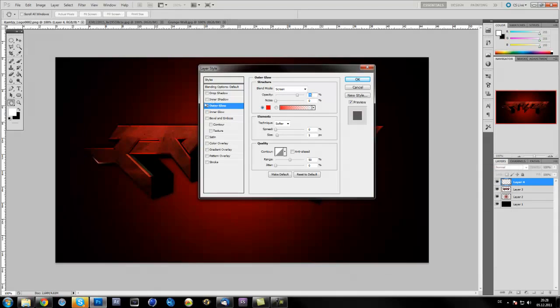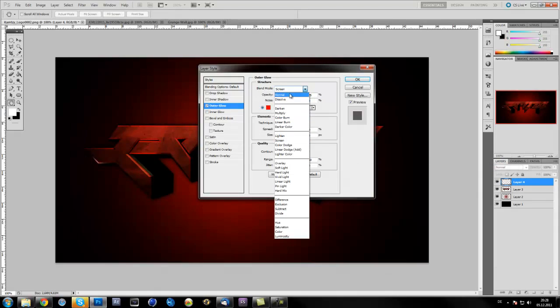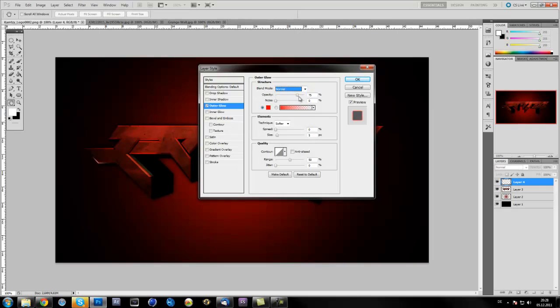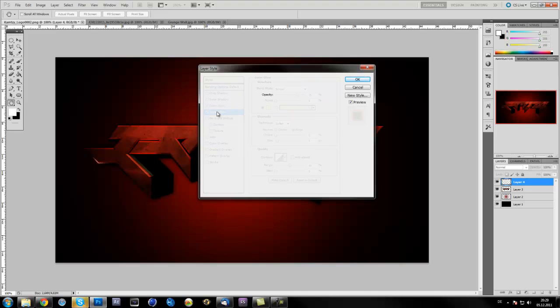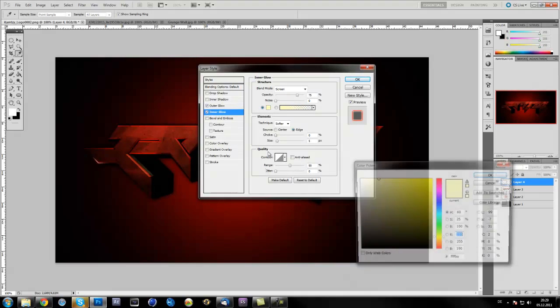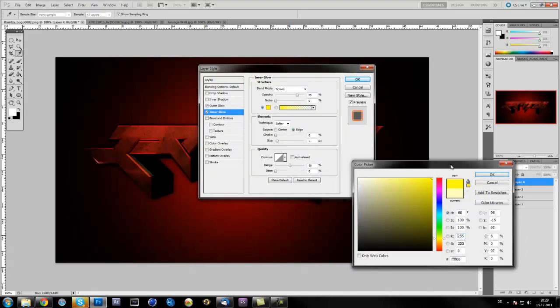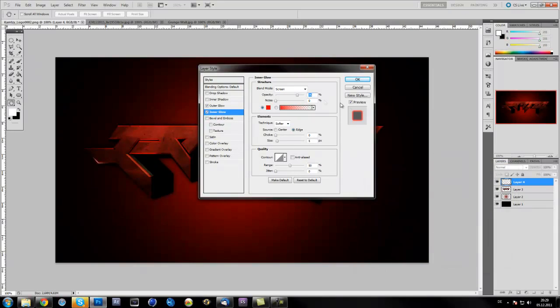I put opacity to 100, make the size a bit bigger, not too big, like seven or six. And also if you want, put in inner glow. That makes the whole look a bit better.